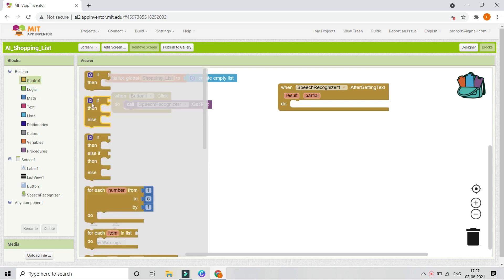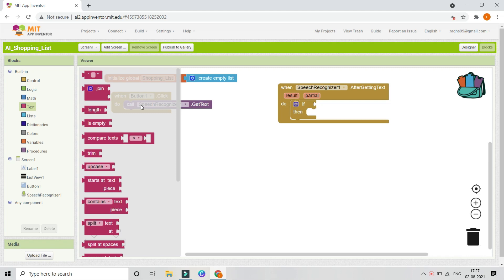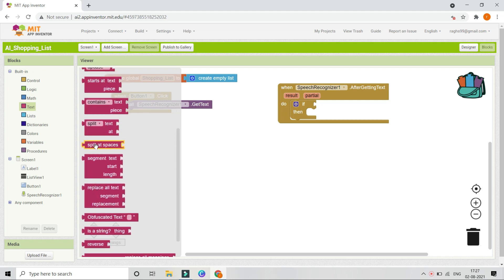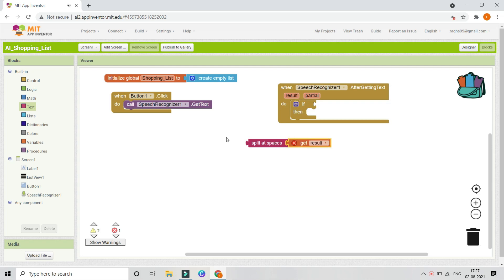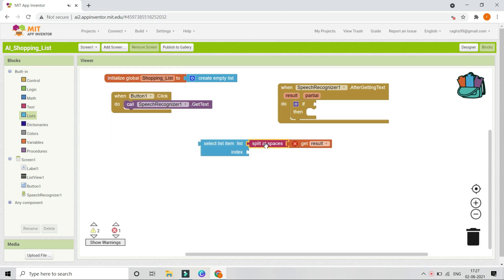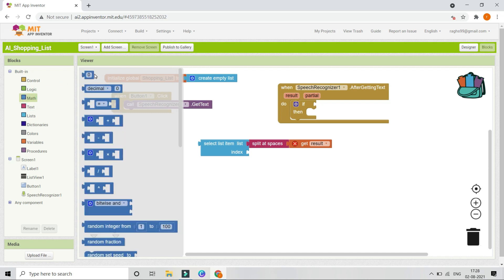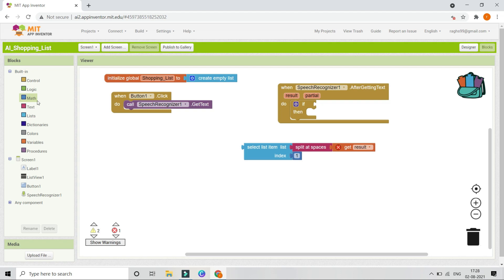Let's bring in an if condition. As explained, we are going to split whatever the user speaks using the 'Split at Spaces' block from the Text drawer — this splits the result. Then we use 'Select List Item' to get the first item: the list is the split-at-spaces result and the index is 1. Now after selecting the list item, we are going to check whether it is equal to 'add' using the equals block.